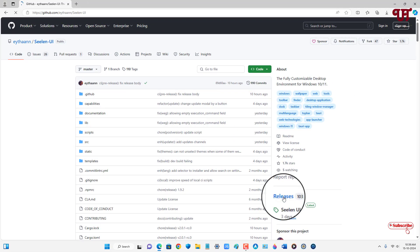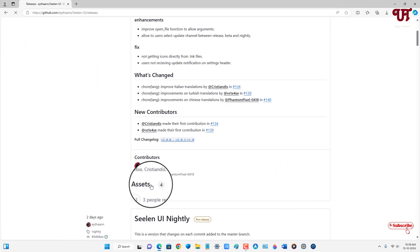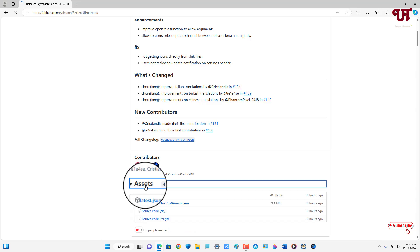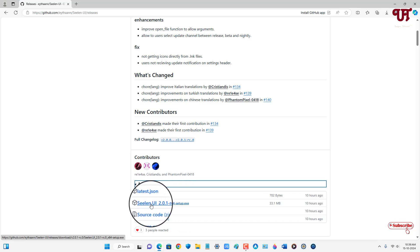Now on the right side you can see here releases. Just click on it. Just scroll down below. You'll see here assets. Just click on it. Now you will see here setup.exe file. So you need to download this file.